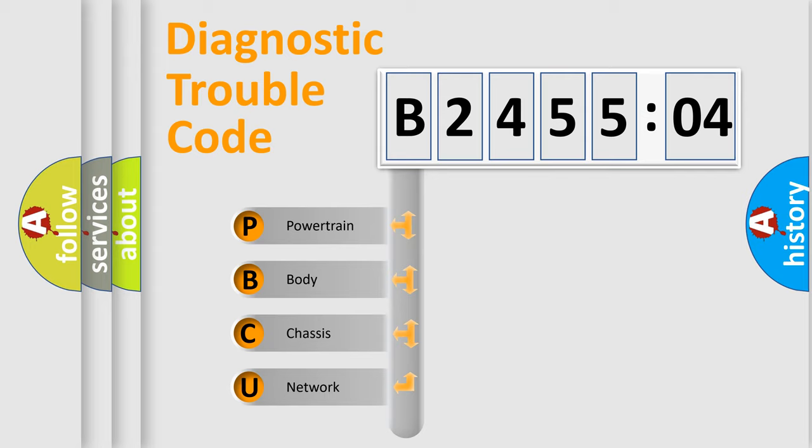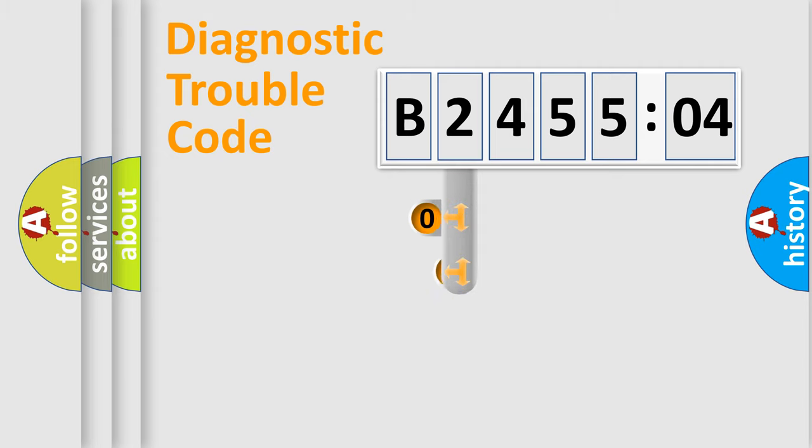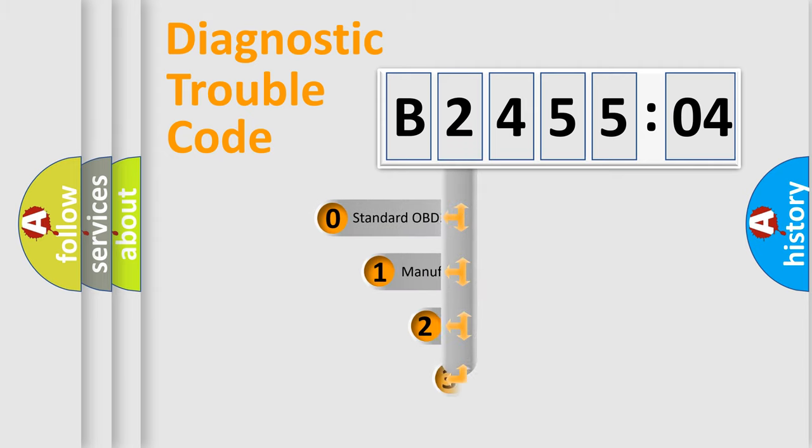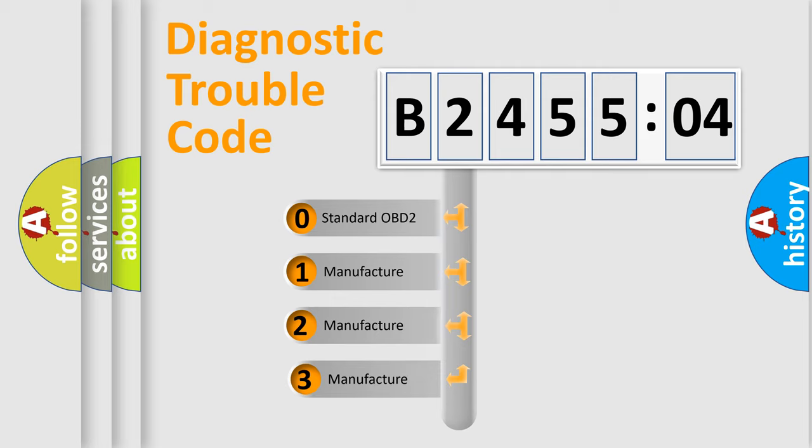We divide the electric system of automobiles into four basic units: Powertrain, Body, Chassis, and Network. This distribution is defined in the first character code.